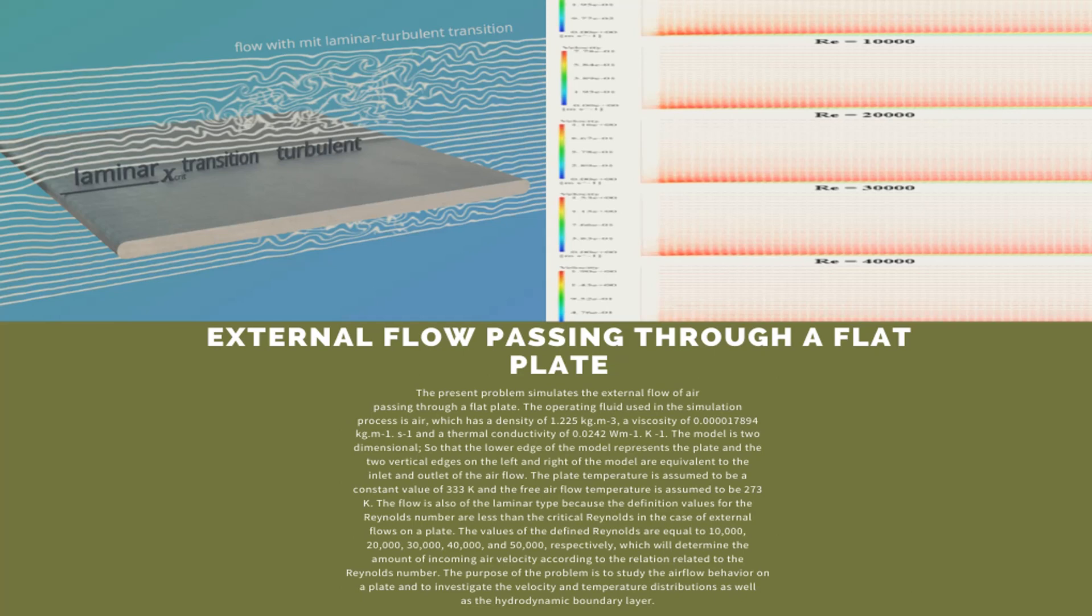The fluid flow is also laminar because the definition values for Reynolds number are less than the critical Reynolds in the case of external flows on the plate. The values of the defined Reynolds are equal to 10,000, 20,000, 30,000, 40,000, and 50,000 respectively, which will determine the amount of incoming air velocity according to the relation related to the Reynolds number.